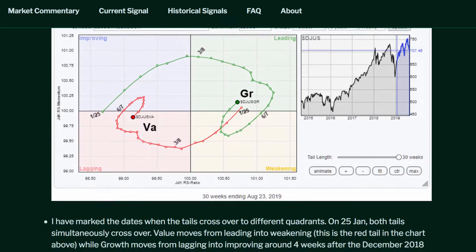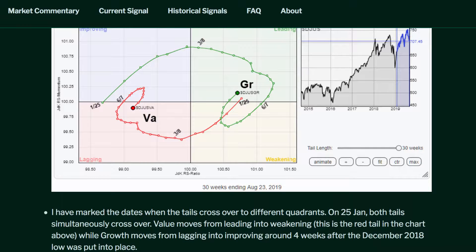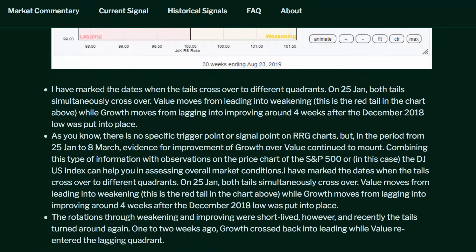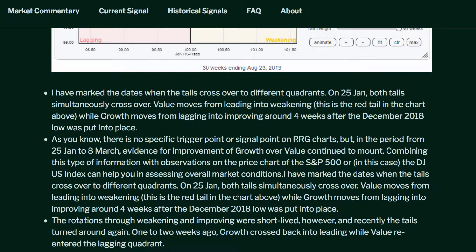Lengthening the tails for both indexes on this RRG shows the longer-term relationship for this rotation of growth vs. value. I have marked the dates when the tails cross over to different quadrants. On 25 January, both tails simultaneously cross over. Value moves from leading into weakening — this is the red tail in the chart — while growth moves from lagging into improving around 4 weeks after the December 2018 low was put into place. In the period from 25 January to 8 March, evidence for improvement of growth over value continued to mount.